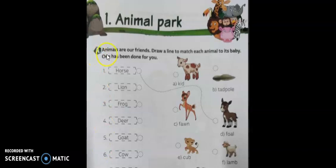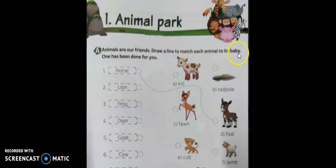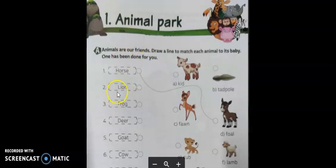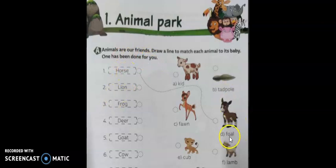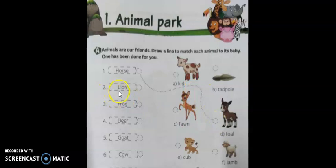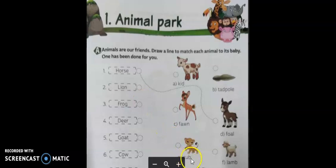Let us read the heading: Animals are our friends. Draw a line to match each animal to its baby. One has been done for you. The young one of a horse is called foal — F-O-A-L — so it has been already matched. Second: lion. The young one of a lion is called cub — C-U-B. Match lion to cub.